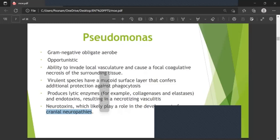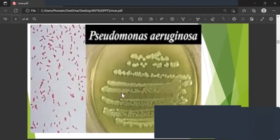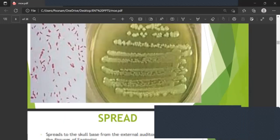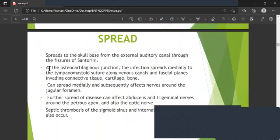Neurotoxins likely play a role in the development of cranial neuropathies, which are commonly seen in this condition. Spread to the skull base occurs from the external auditory canal through the fissures of Santorini. At the osteocartilaginous junction, infection spreads medially to the tympanomastoid sutures along venous canals and facial planes, invading connective tissue, cartilage and bone.